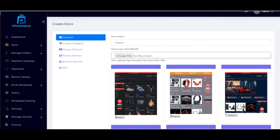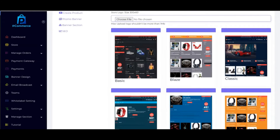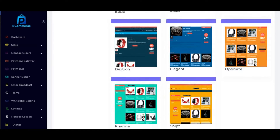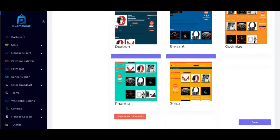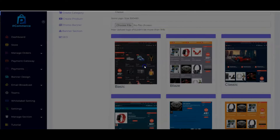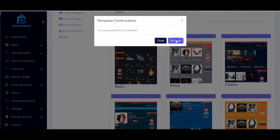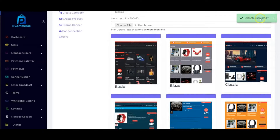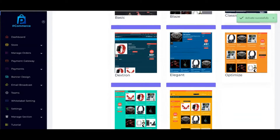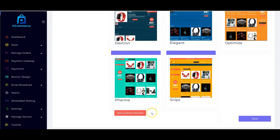Select your template — we have different templates depending on the plan you subscribe to. Select your template and activate it. You'll see 'activated successfully.' You can also make use of a custom domain depending on your plan. Then you click on save.